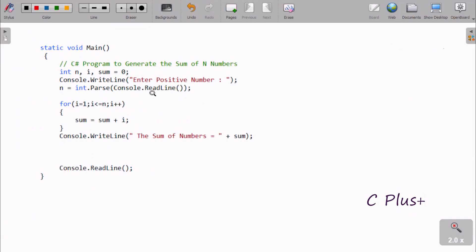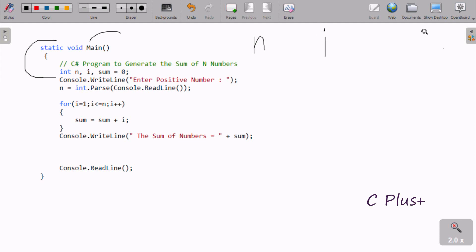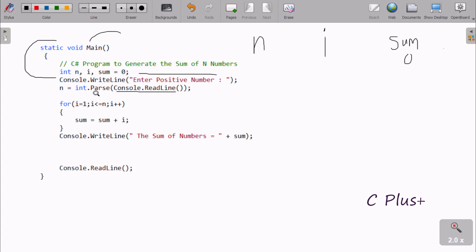Now I'm going to explain this code step by step. When you debug the code, control comes to the main method. Here I've taken three integer variables: first is n, next i, and then sum, with sum initialized to zero. Console class dot WriteLine displays to the output screen. Whatever I enter is first accepted as a string, and then using int dot Parse it gets converted to integer. Suppose I enter n value 5 — the string is converted to integer and stored into n.